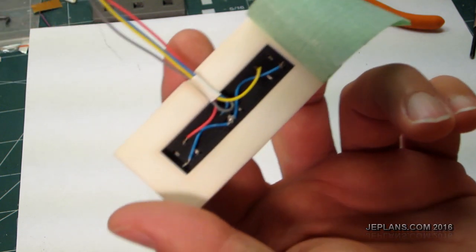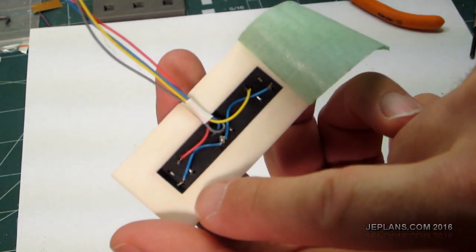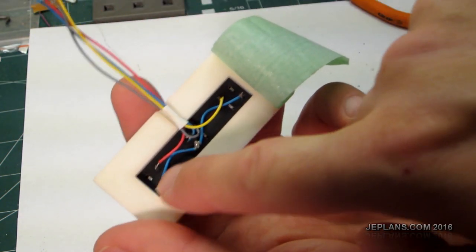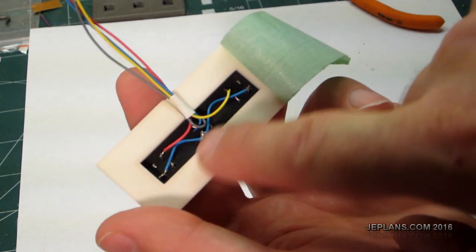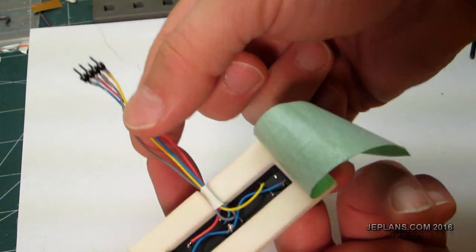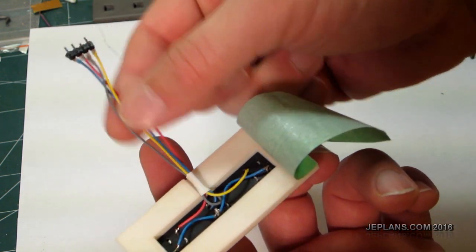Here we have it with it soldered up. I just have the ground common running from one side of all the contacts and then the individual ones.